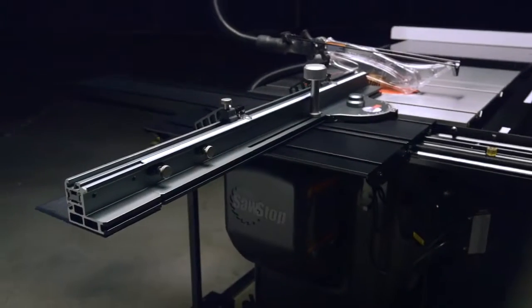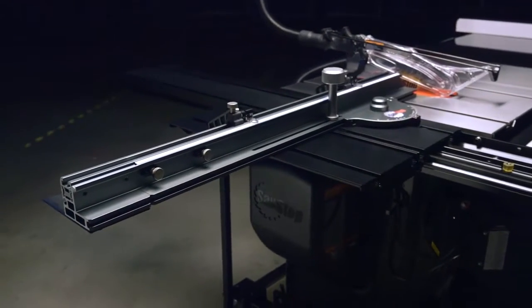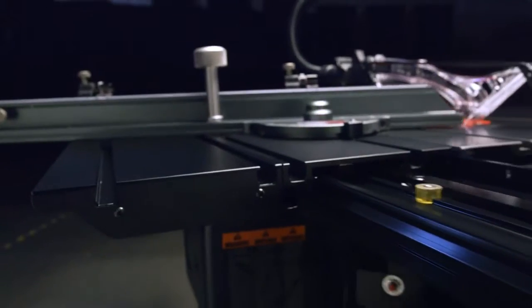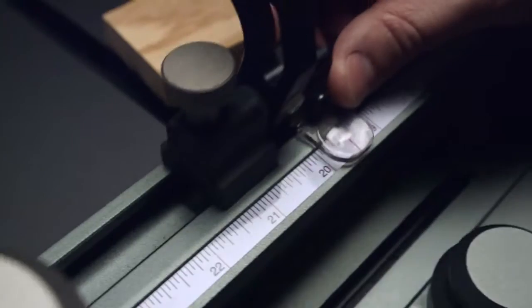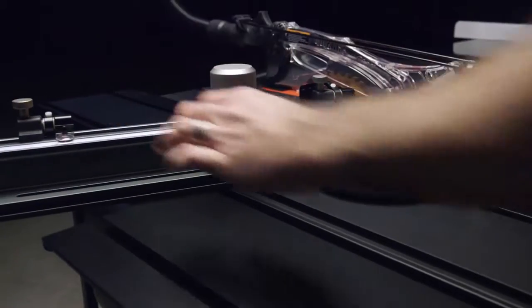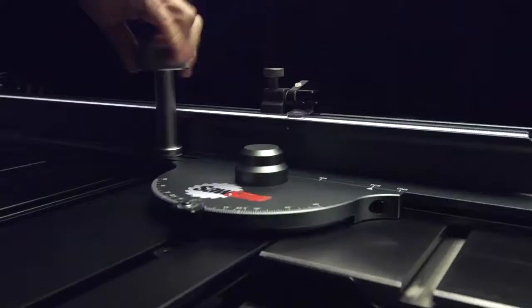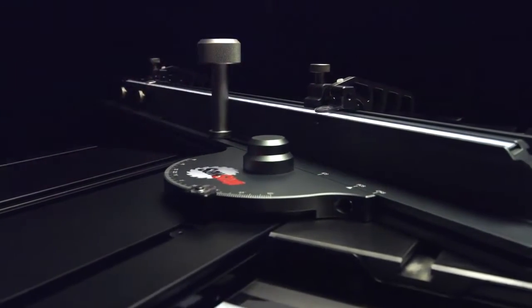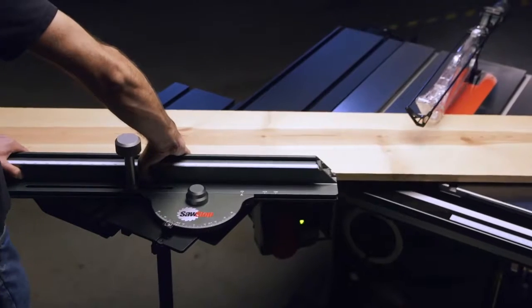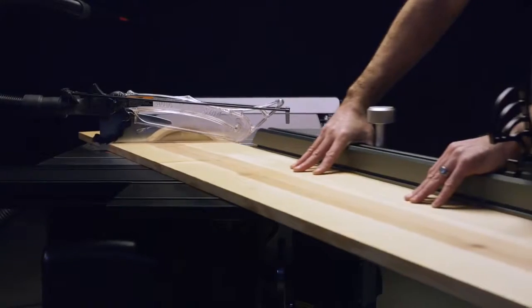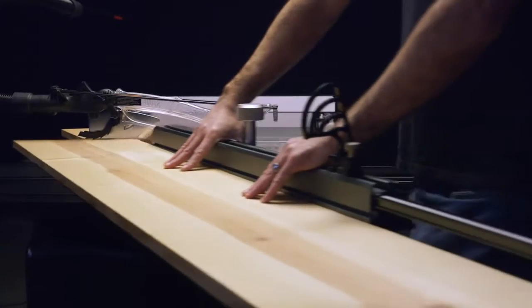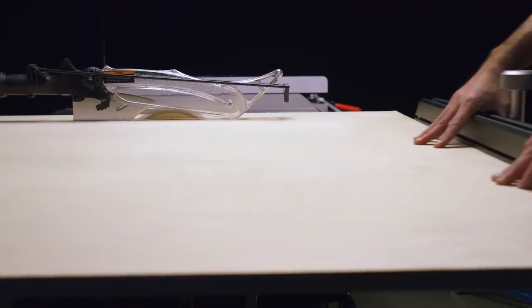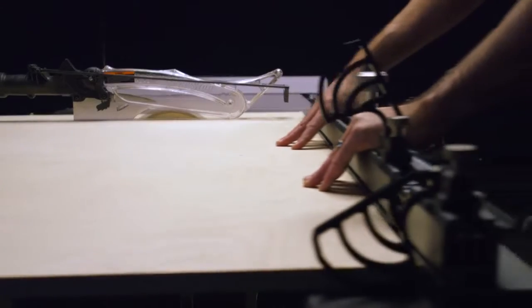The SawStop sliding cross-cut table combines SawStop's precision engineering and industry-leading quality with elegant and simple design. The result is a smooth sliding table that delivers easy, repeatable, and accurate results every time.